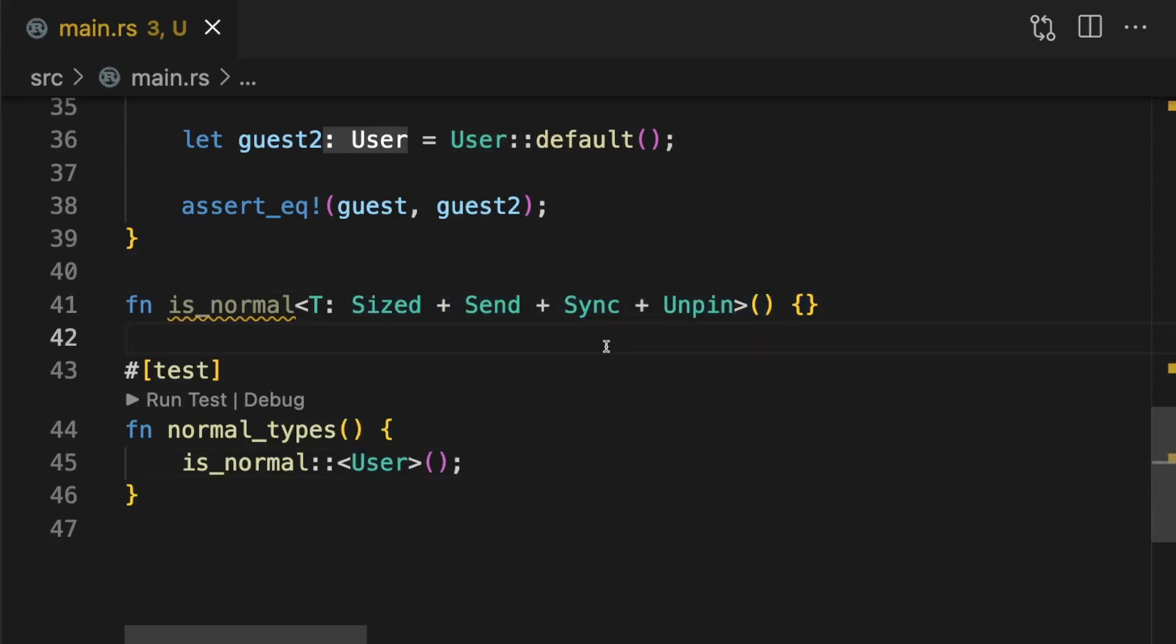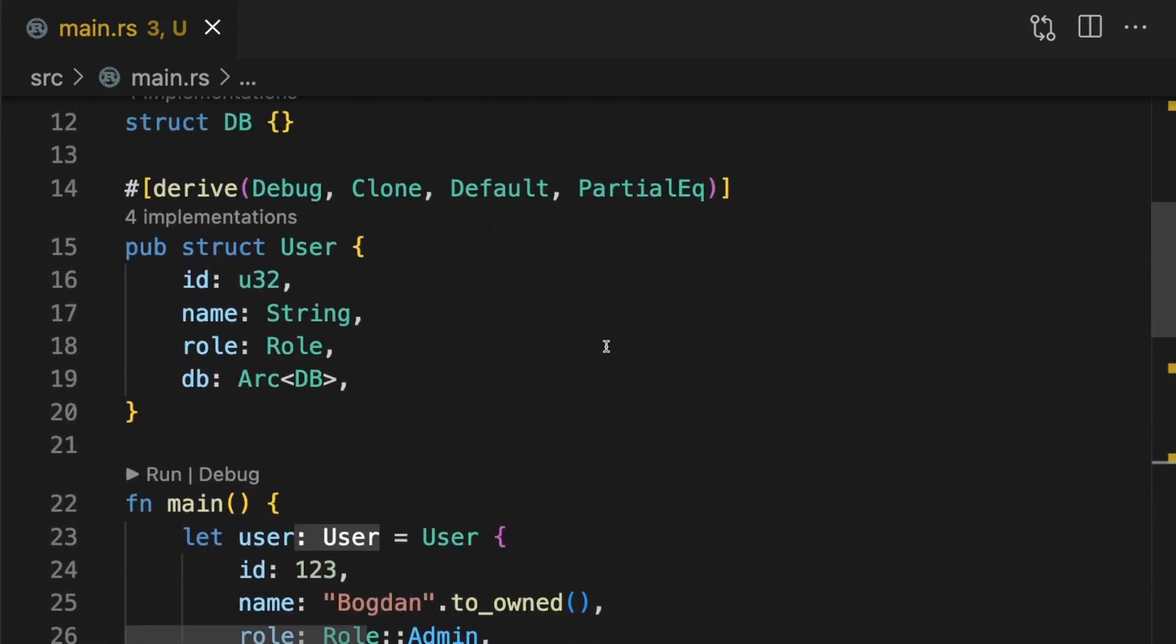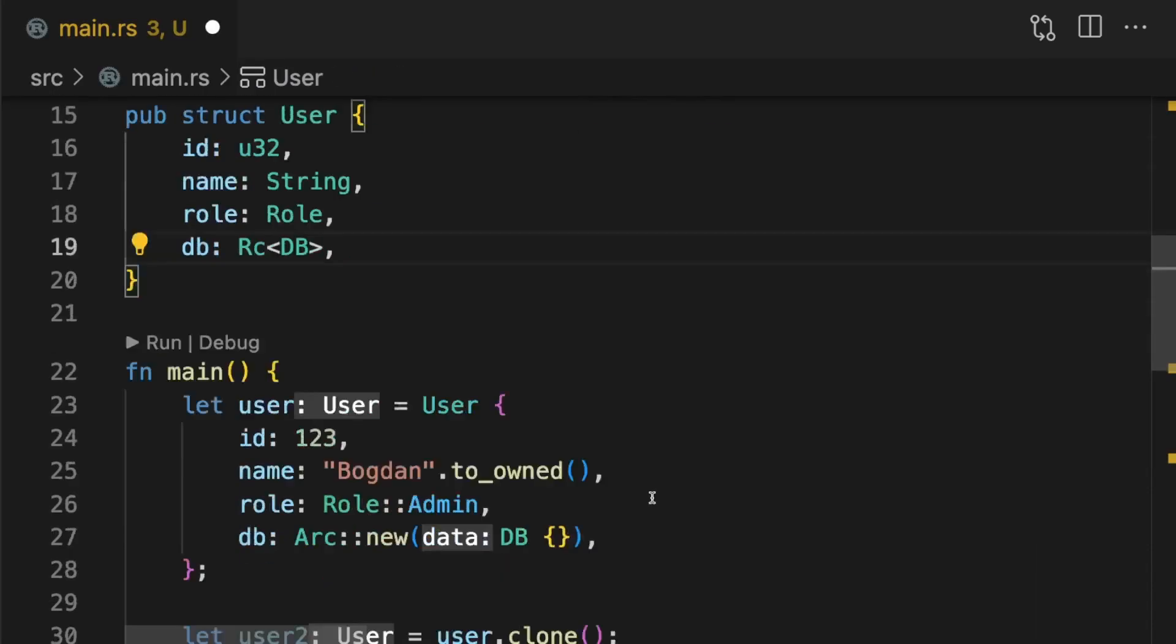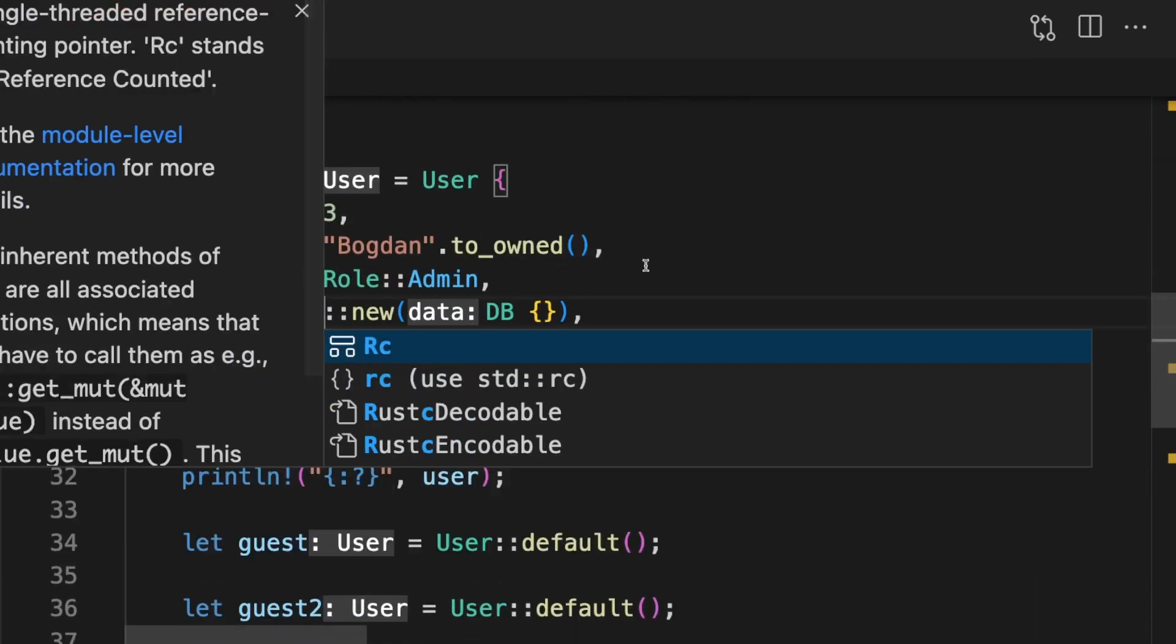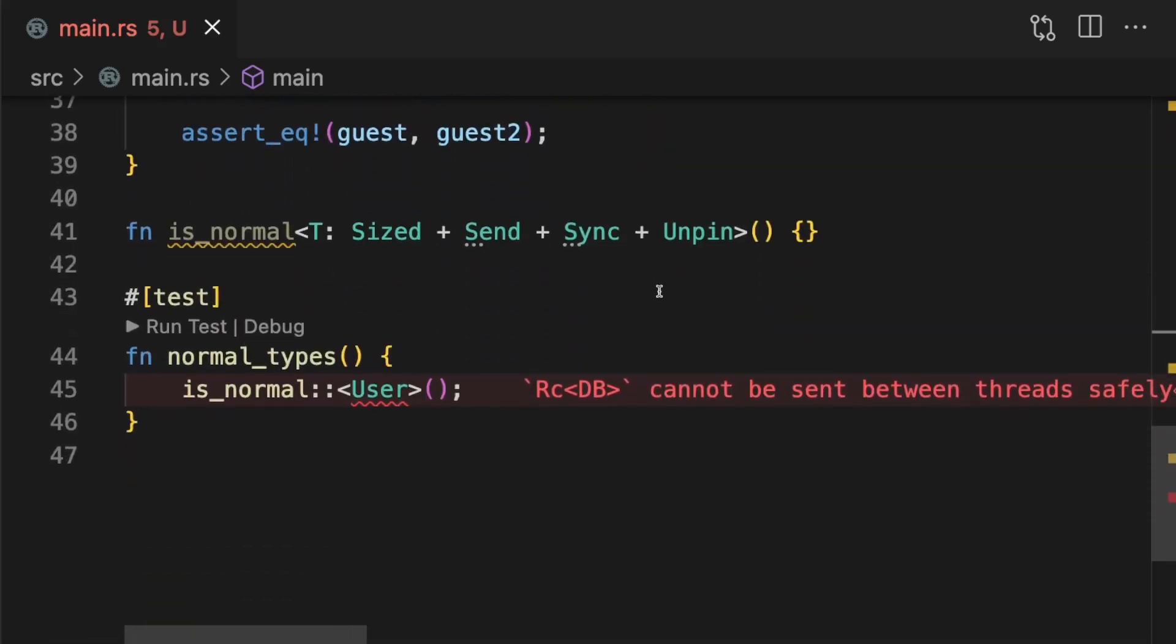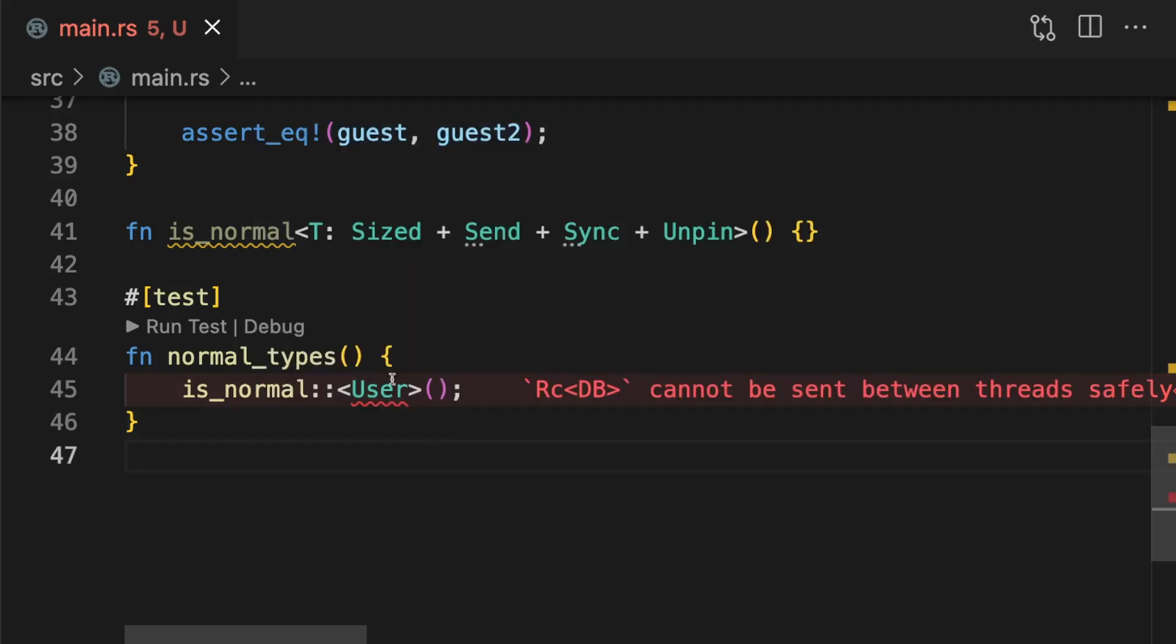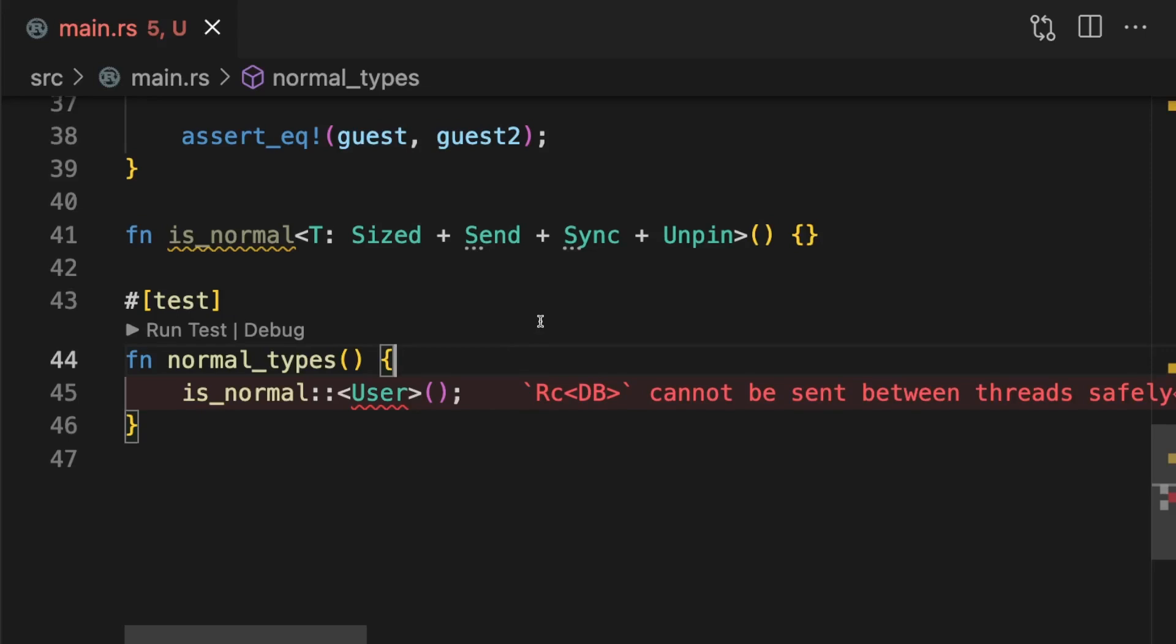Let's see what happens if we revert back to using the RC smart pointer. As you can see, we now get a compile time error which states that RC cannot be sent between threads safely. We didn't even have to run this test because these trait bounds are checked at compile time. Alright, let's switch back to using the ARC smart pointer.